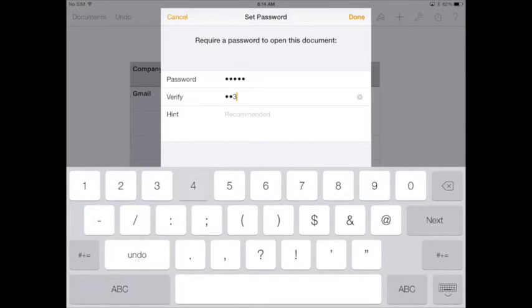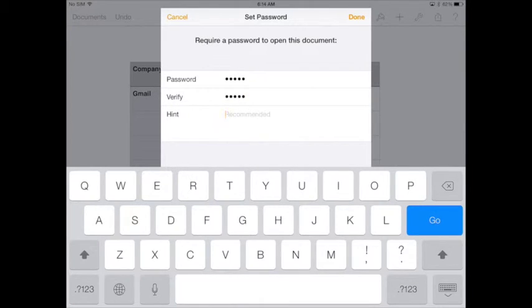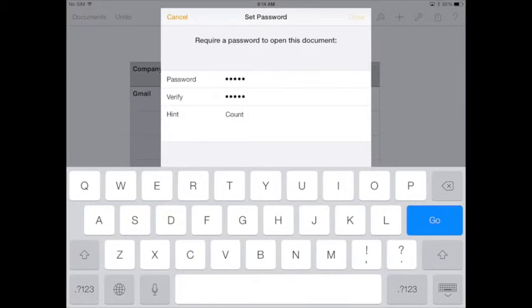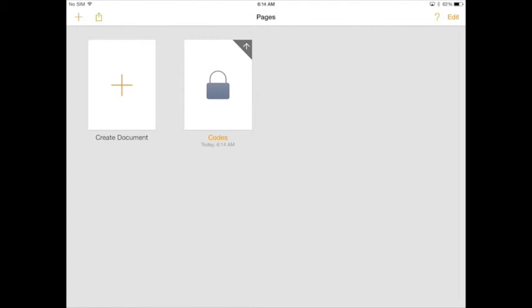Include a hint just in case you have a memory lapse, then tap Done. Your file is now protected. When you close it you will see a padlock over the file.